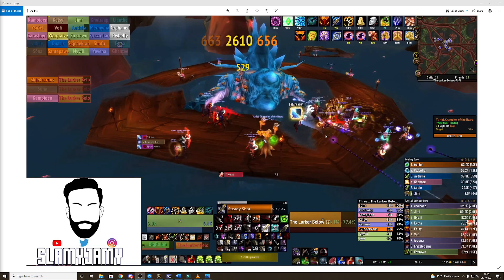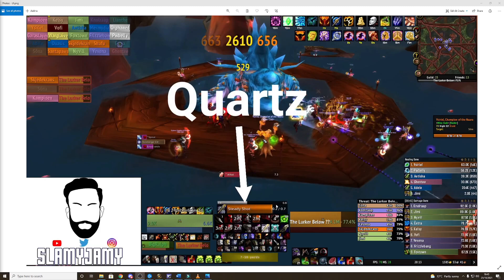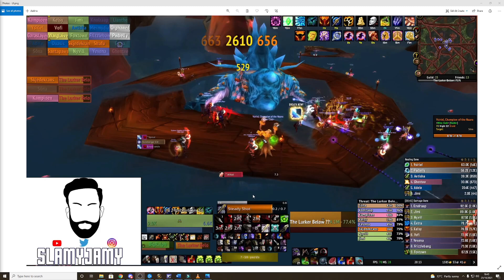And then the main one, the one I get asked about the most is my cast bar which is via Quartz. Now quartz out the box does not look like this, you'd have to make a few tweaks to it mainly just to get your auto shots to show up like they do here